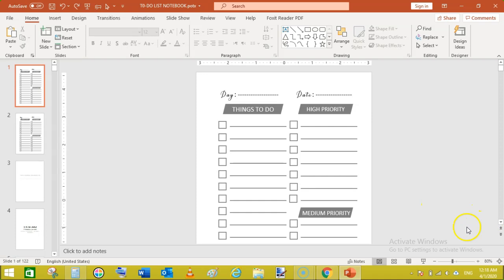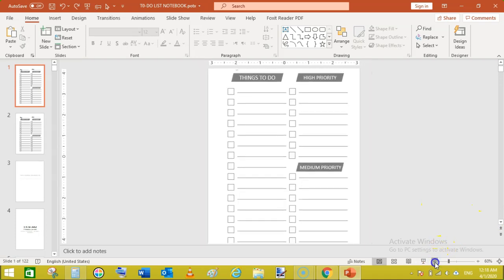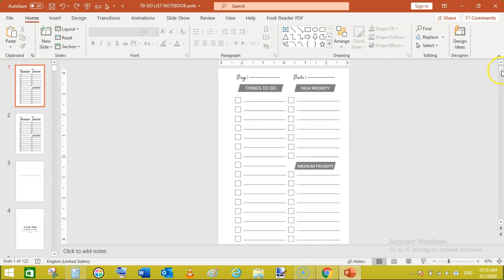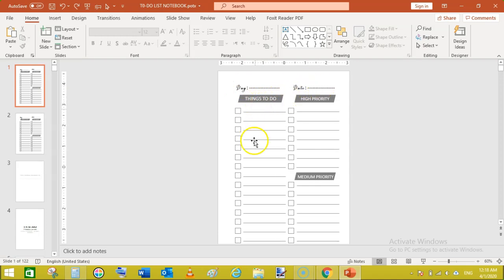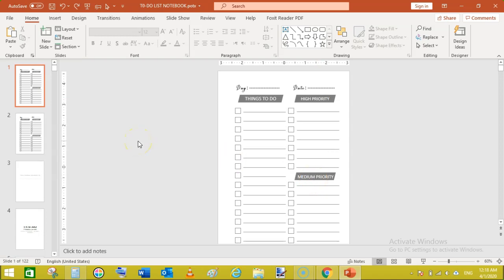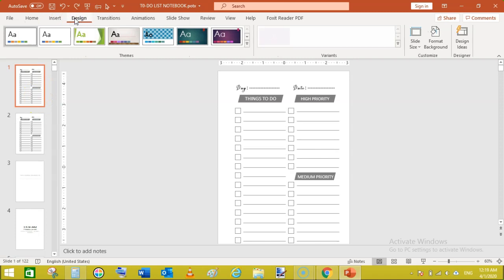So how to create these checklists in Microsoft PowerPoint. You can see here I have a sample page which starts with day, date, to-do things. This column has all the to-dos and on the right side I have created another column which has high priority tasks and medium priority.